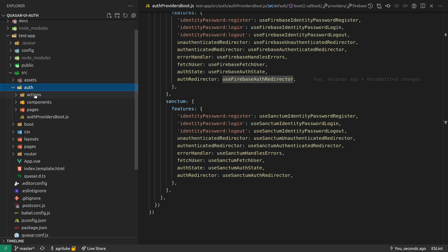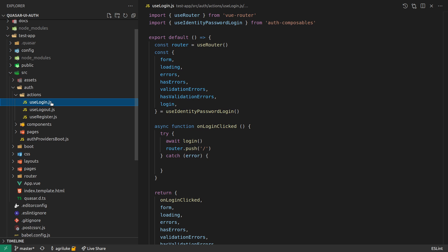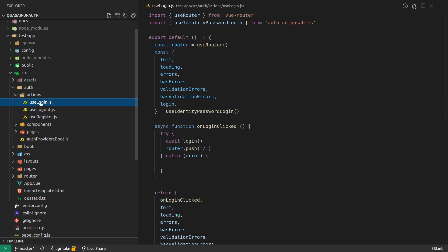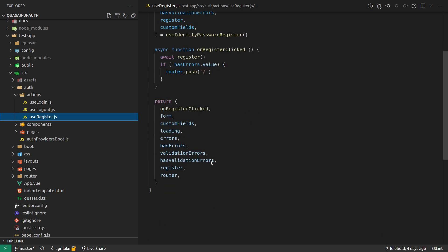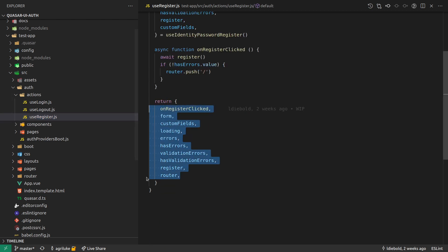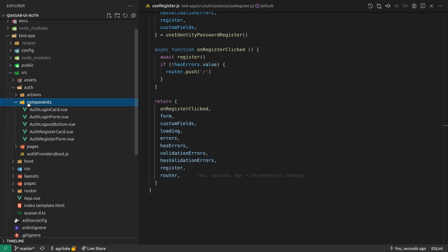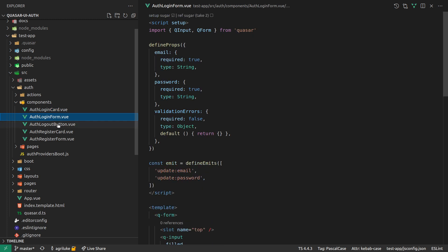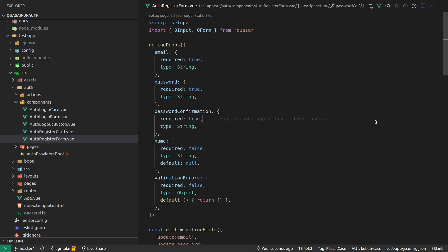And now one of the cool things is we can come into actions here. And if you want to customize the way login is done, you can come into this use login composable and customize it however you like. Same with logout and same with register. As long as you end up returning the same thing here, because that's what the component ends up consuming, then that's just going to work. And also the components as well, you can come in here and change that. So this is all scaffolded out for you. And you can tweak things however you like, if you'd like to. So once again, these are actually backend agnostic. So you can change these however you like, and they're going to work for both Firebase and Sanctum. It'll just work.